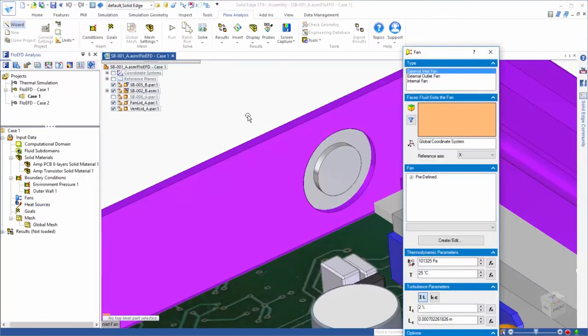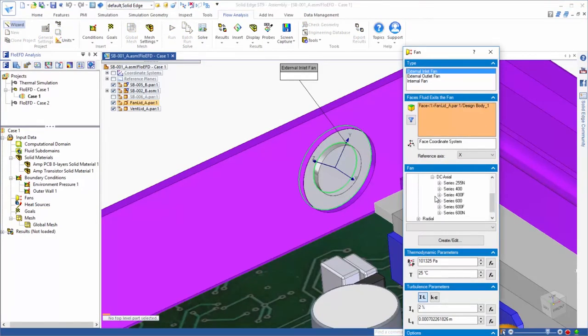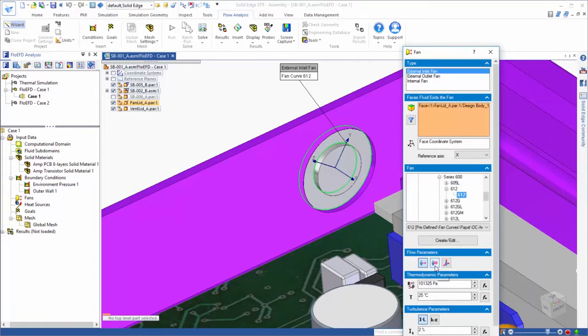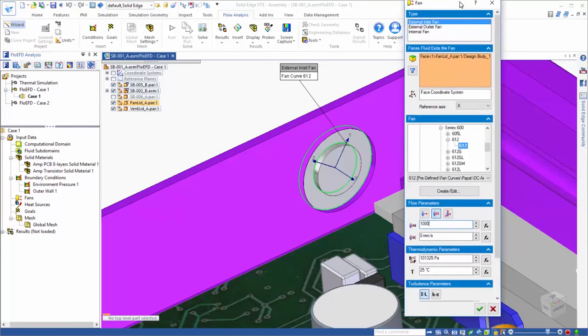Next we want to add a fan to force air through our amp enclosure. We'll move over to the lid at the inlet to the amp and select the angular shaped face on the inside of the lid and assign a fan curve to it. And we'll include a rotational component to the incoming flow by adding swirl.